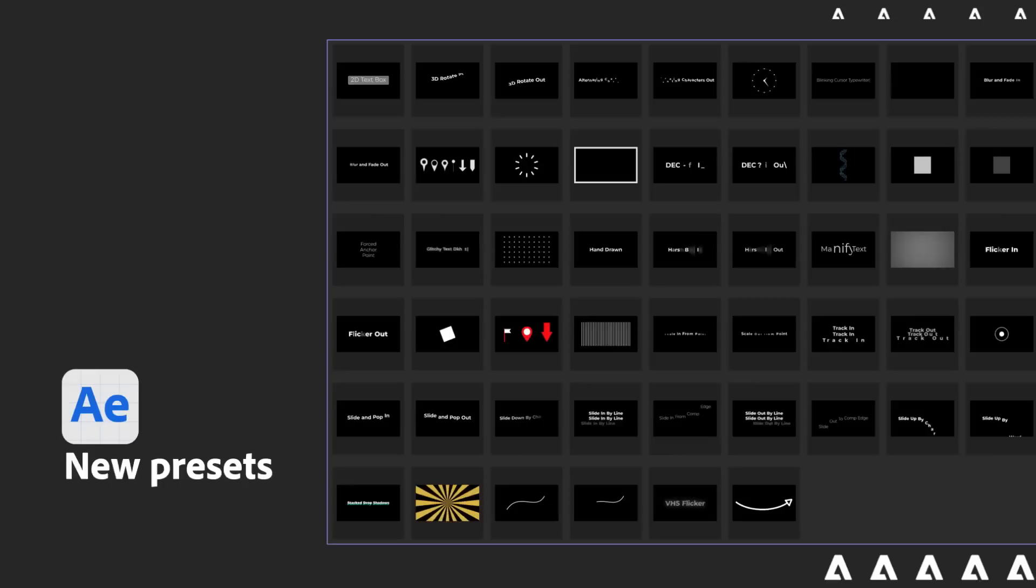We also wanted to start updating our presets. Our presets were made about 17 years ago. They're old. They're usually based around an SD size. They're not very relevant. So we commissioned some pretty senior After Effects users out there to start making us some new presets that would actually be good for what you need to do on a day-to-day basis.